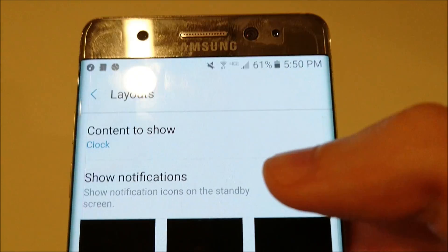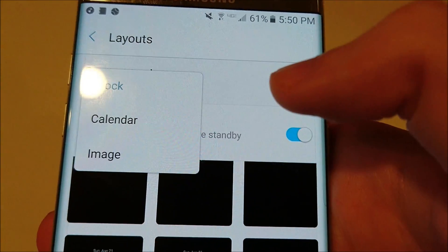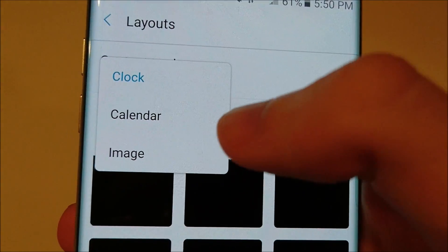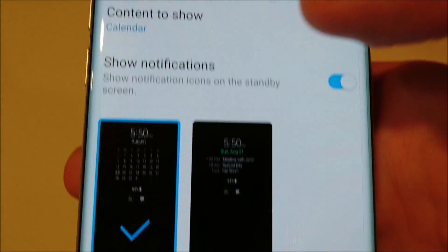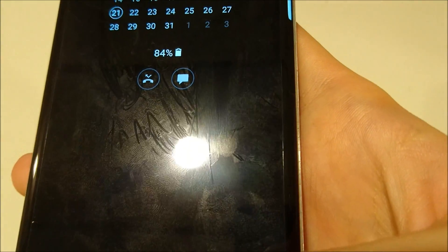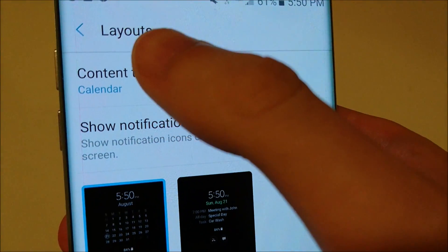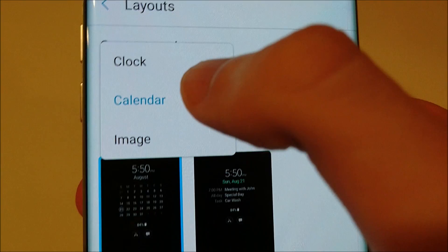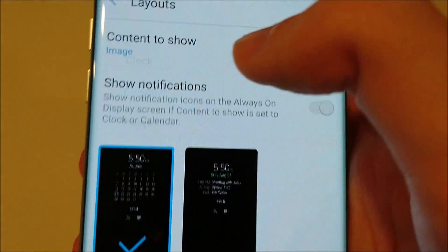And then up here at the top, you can choose content to show. If I want, I could just have a calendar like this, or just have the clock, or an image.